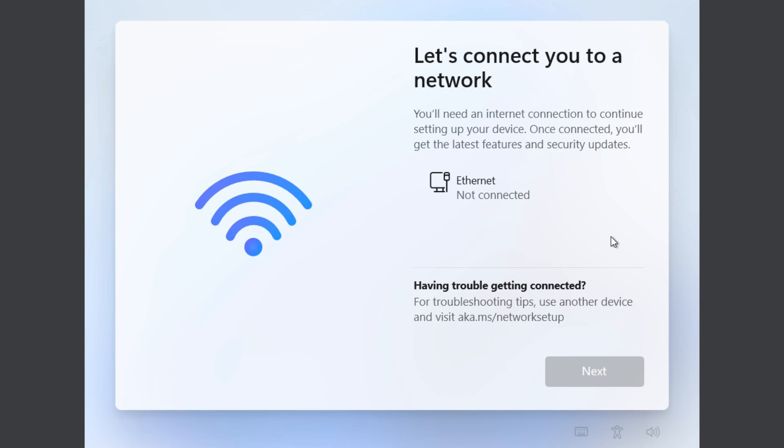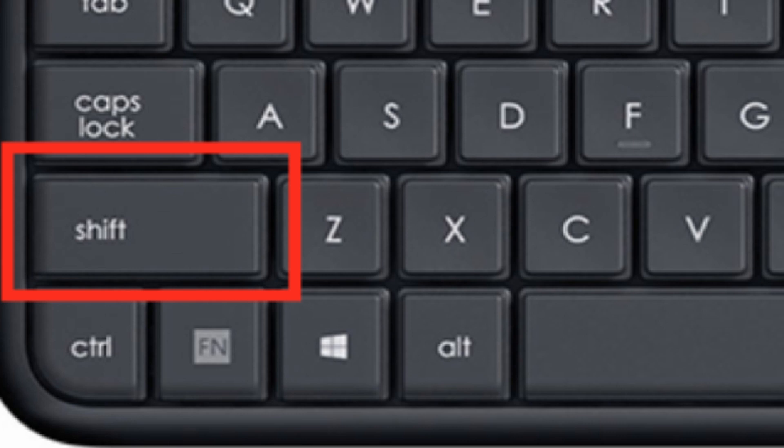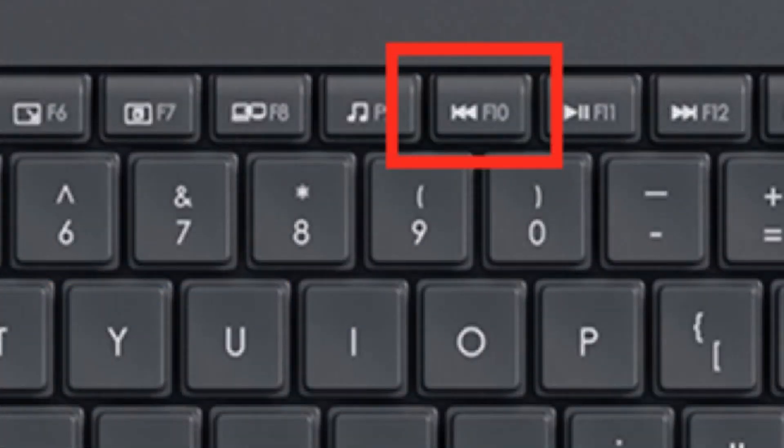Once the computer reboots, you'll be going through these option choices again. When you get to this point where it's telling you that your ethernet cable is not plugged in or to connect to a wireless network, don't do it. Instead, what you want to do is hold down the Shift key and press F10 on your keyboard.